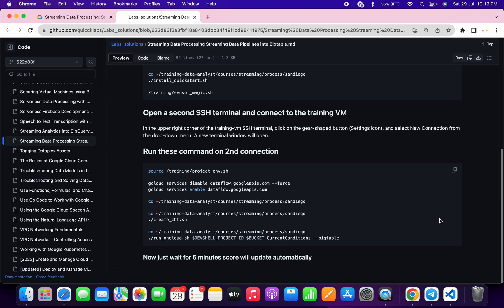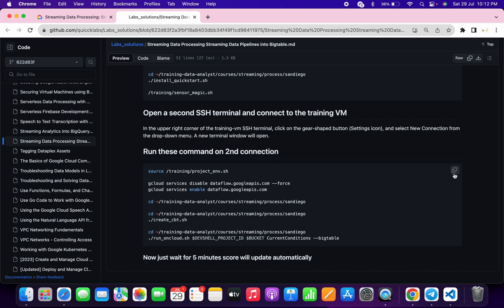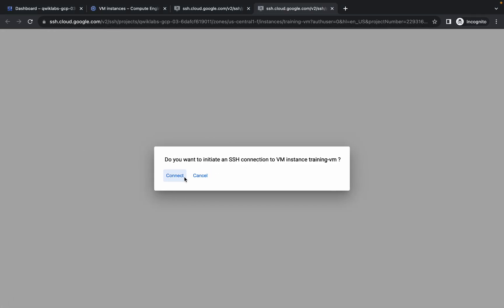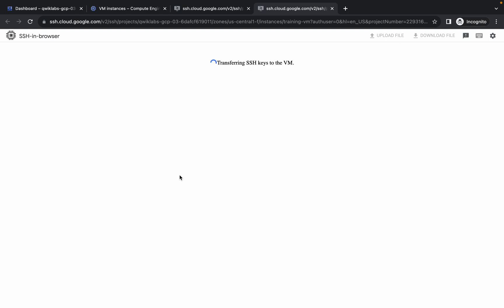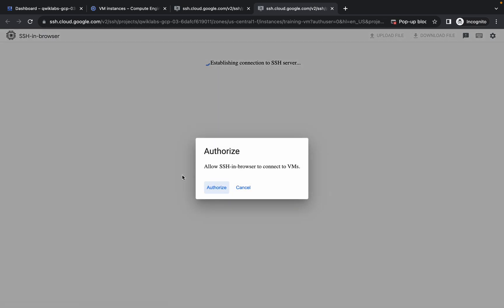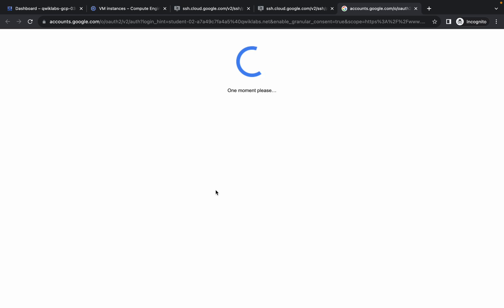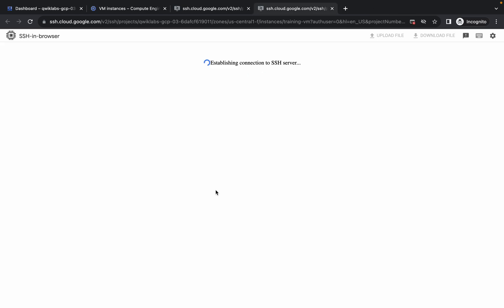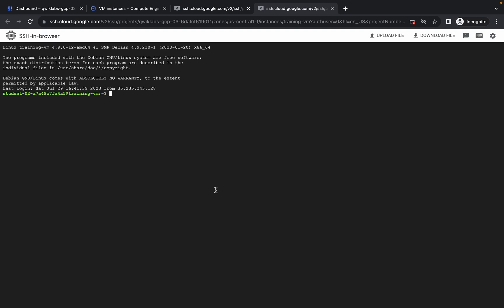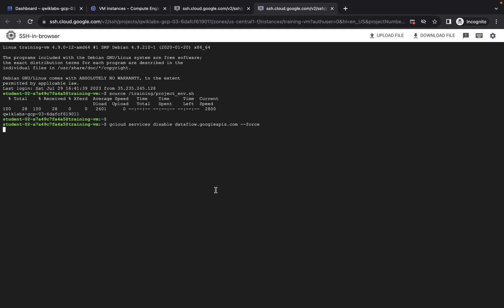Now come back over here and copy this command. Make sure that it's already mentioned that we have to run this command on the second connection. Copy it, click on this connection, wait, then click on authorize. Paste the command and hit enter.